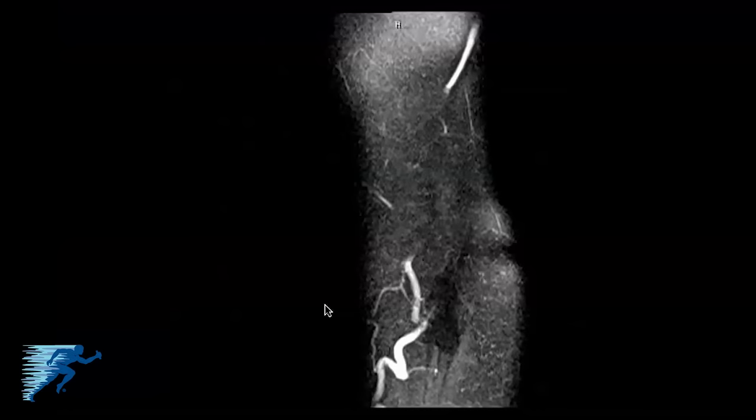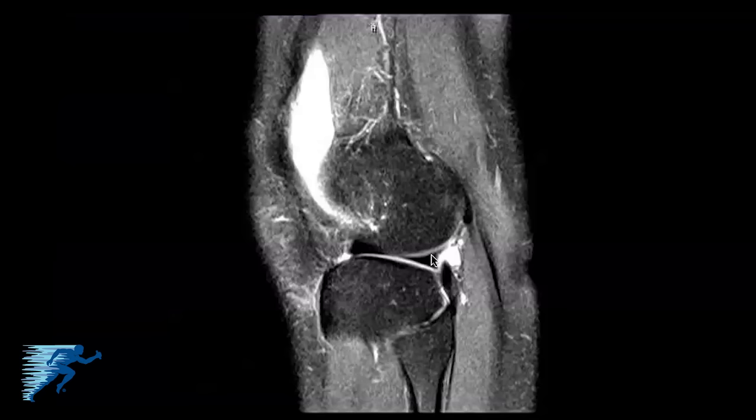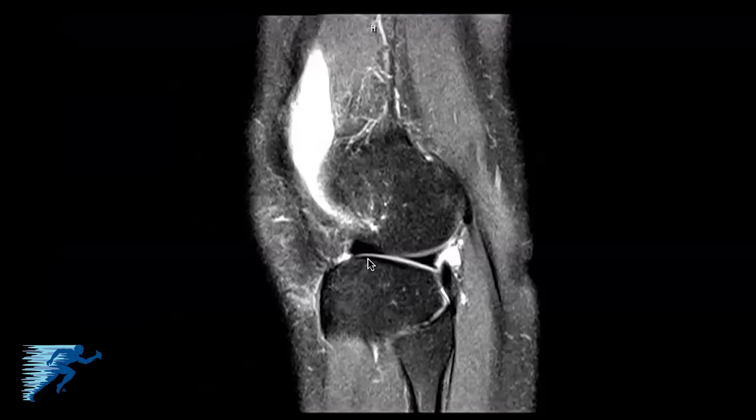The first thing we'll look at is the sagittal view, starting from the lateral side. Here's the biceps femoris coming down and here's the fibular collateral ligament. As we start to go more towards the midline, we'll start to see the lateral meniscus come into play — this is the lateral meniscus here.